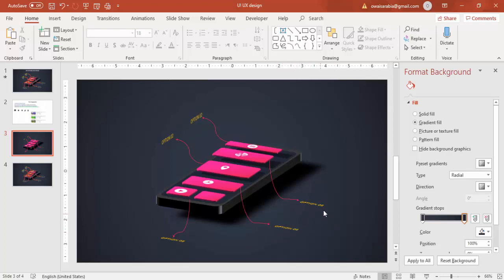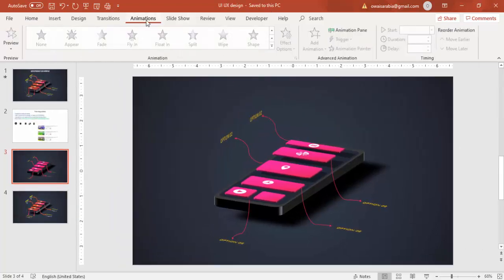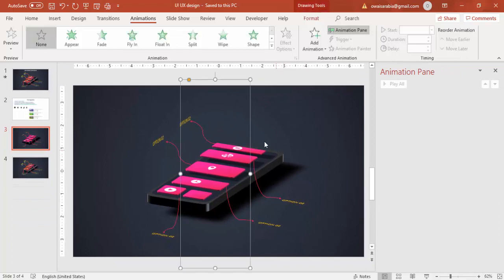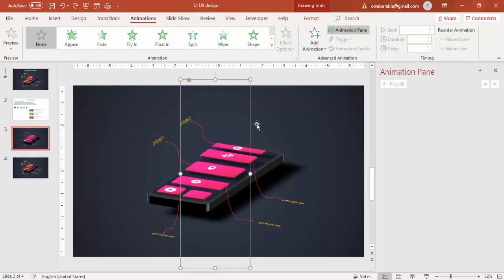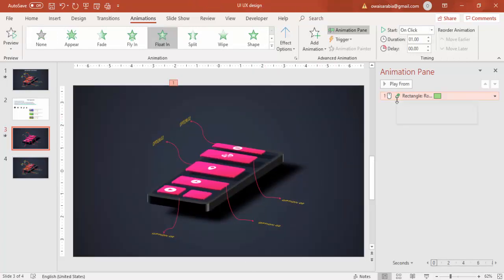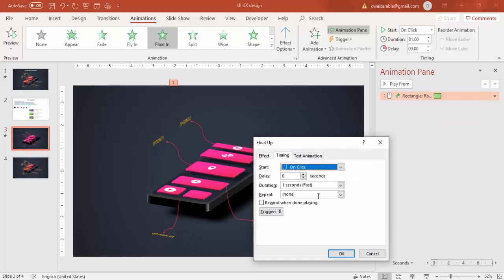Let's add the animations now. Close the format background, go to Animations, and enable the Animation Pane. First select the main mobile phone element and set the animation to Float In — you can see it float in. Make it fast and don't change anything else.